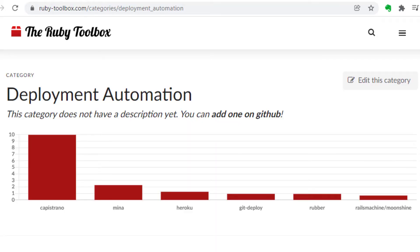When it comes to deployment for Rails applications on a plain Linux server, there are two main options. You've got Capistrano and Mina. Heroku is its own kind of platform altogether, Git Deploy is no longer maintained, and as far as I know, the other two here on Ruby Toolbox, Rubber and Moonshine, are built on top of Capistrano.